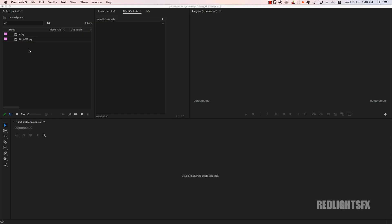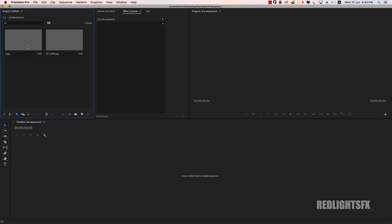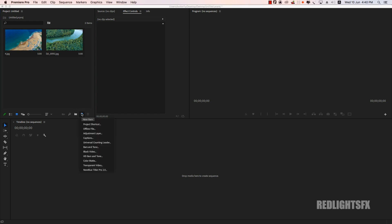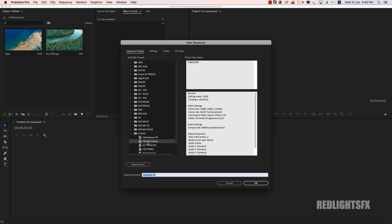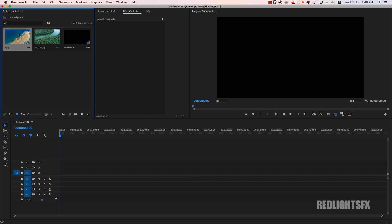First, I upload two images in the project. So, if you upload an image or a video, it will be one. So first, we have a sequence — new sequence. Full HD presets are already saved and created. Then the image sequence will come back.